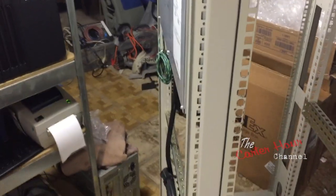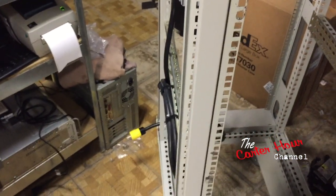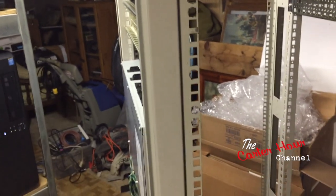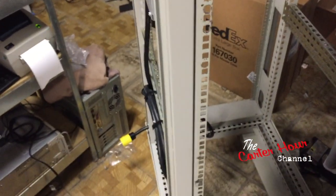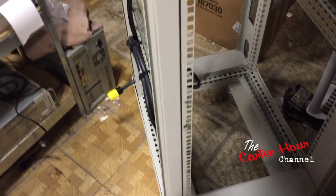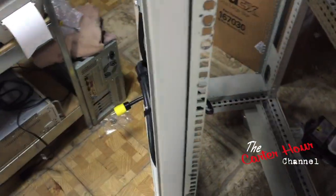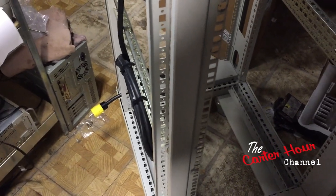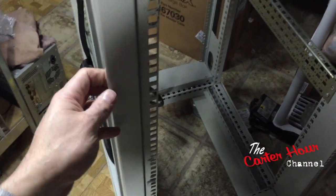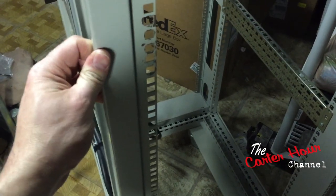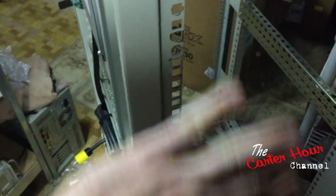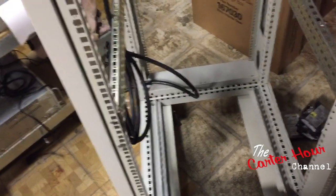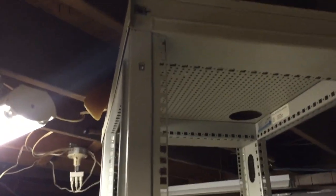Well hello everybody, welcome to another edition of the Carter Hour. As I've been anticipating for a very long time, I have a new toy and I'm actually putting in a real server rack. Let me give you a backstory on this. Searched on Craigslist, didn't want to spend a lot of money on it, and ended up finding this guy for $285 shipped. The guy brought it here and everything. It was local, probably about 50 miles away, but he brought it here.